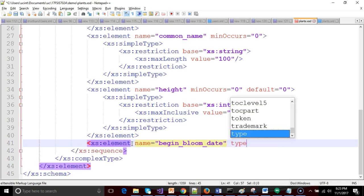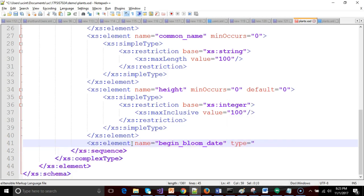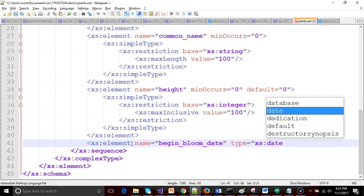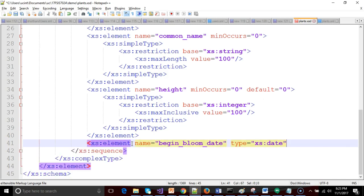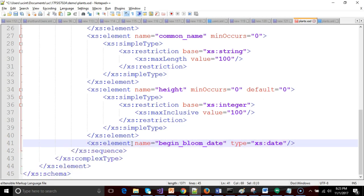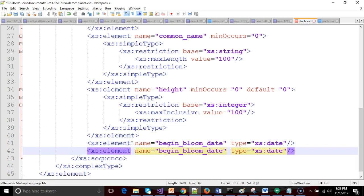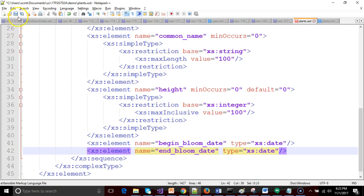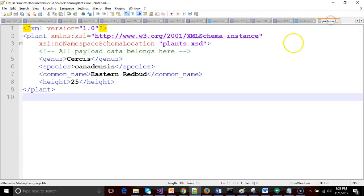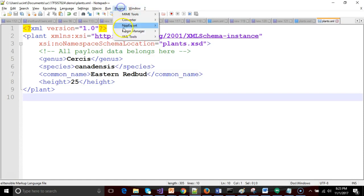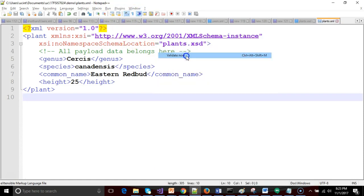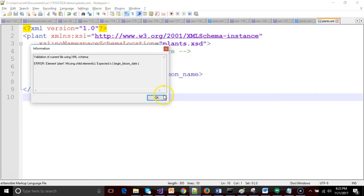Close off with our double quote. And actually, we'll make this one simple. We'll say type equals xs:date. Then we'll make a new line for end bloom date, because these two are going to be very similar. So begin bloom date, end bloom date. We save, and now let's go over, and just as it is with the defaults and with those two new tags, let's make sure that our document still validates.